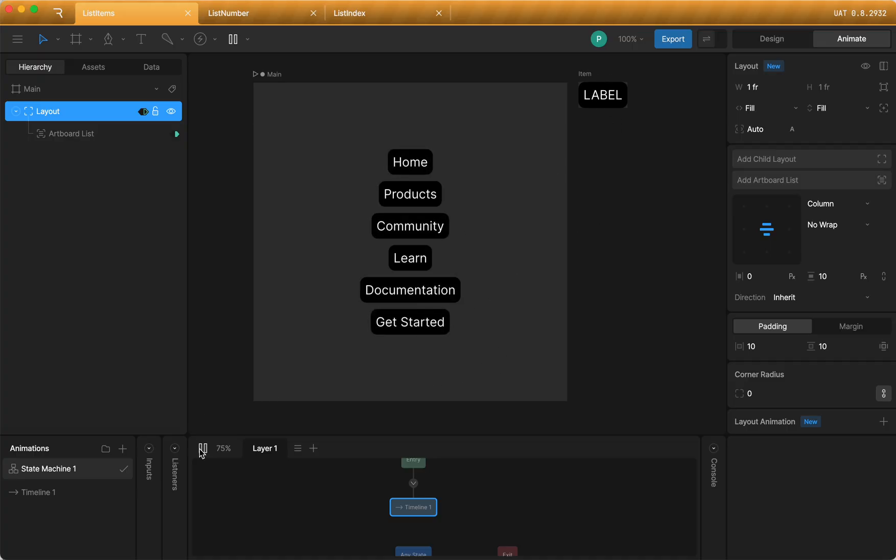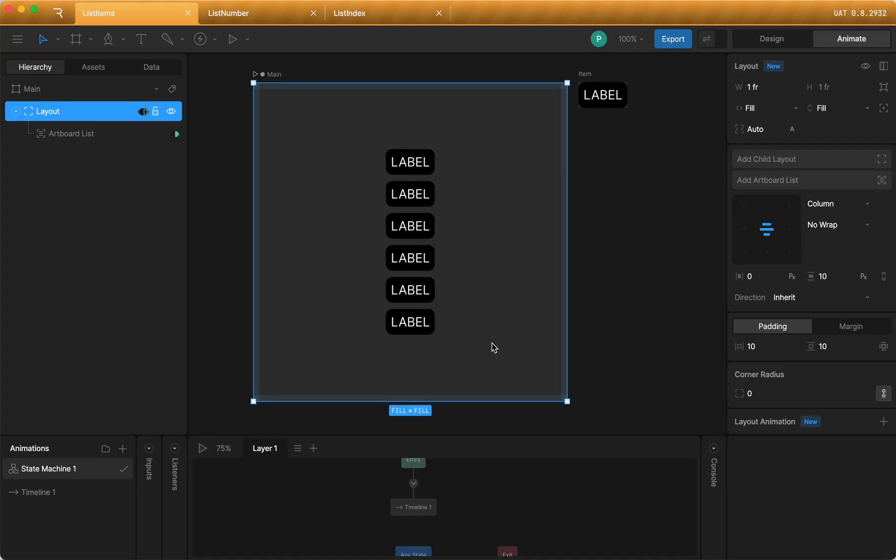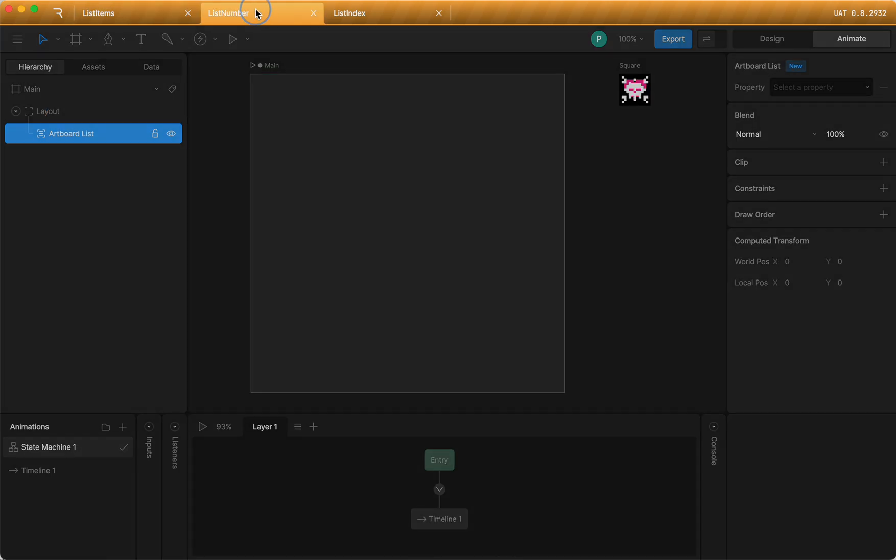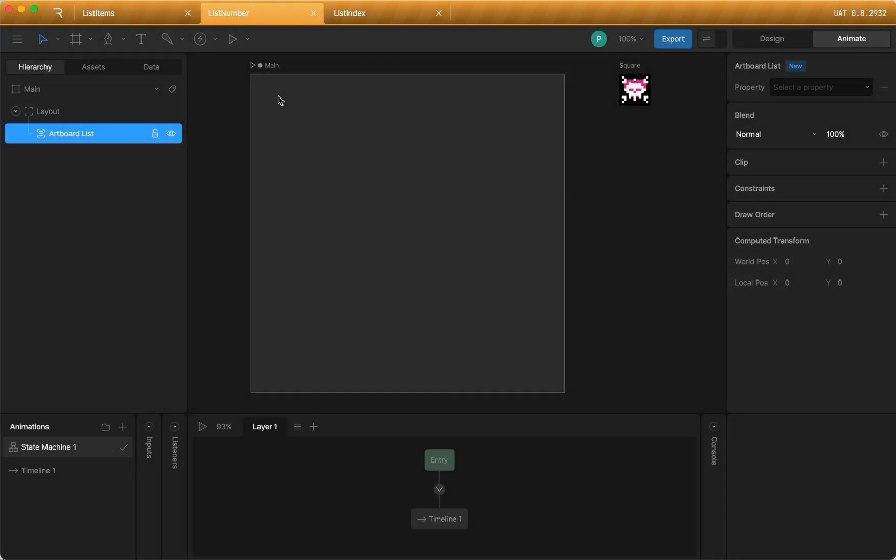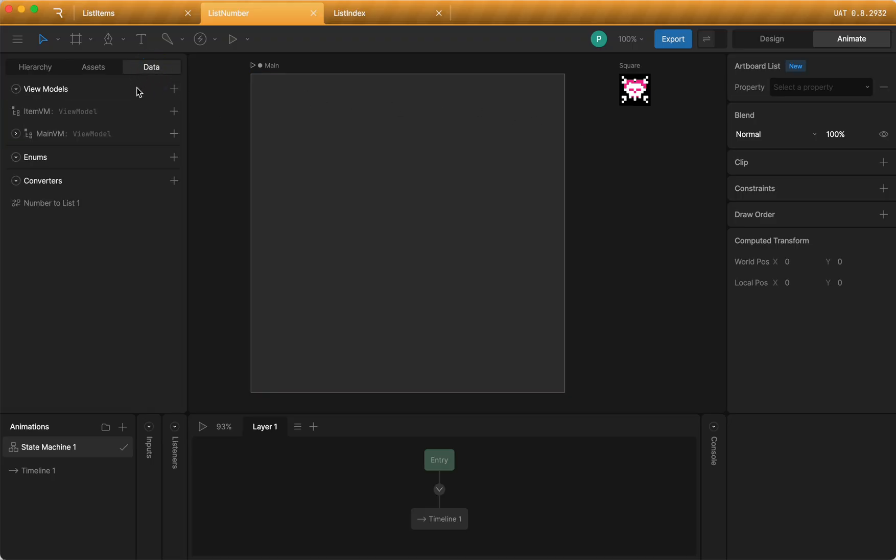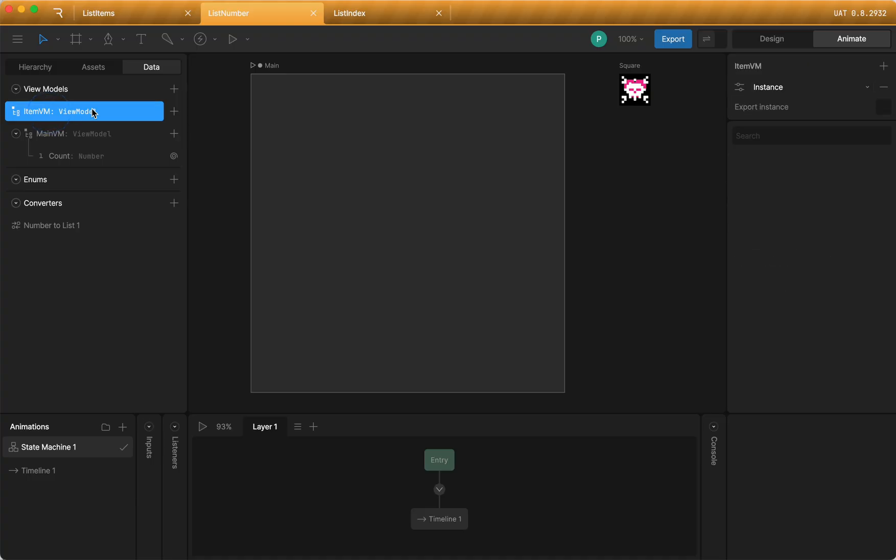So that's the first way is to use the list property and add list items. The second way is to just use a number and to dynamically generate n items of a certain type of view model. So let's see what that looks like. If I go to this file, I have a similar setup.